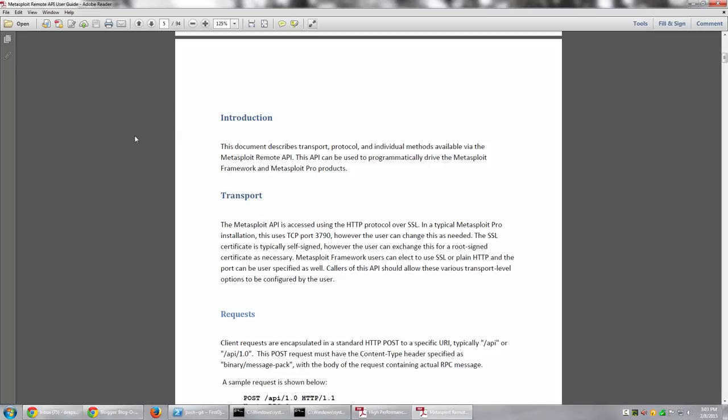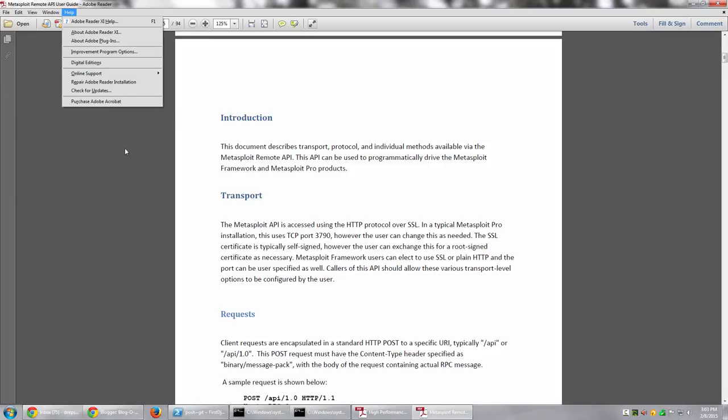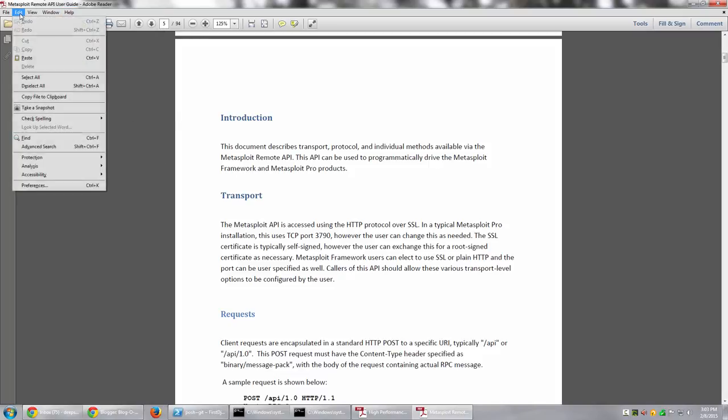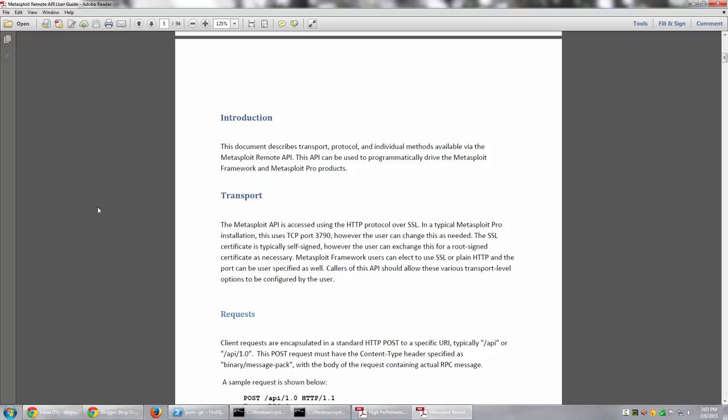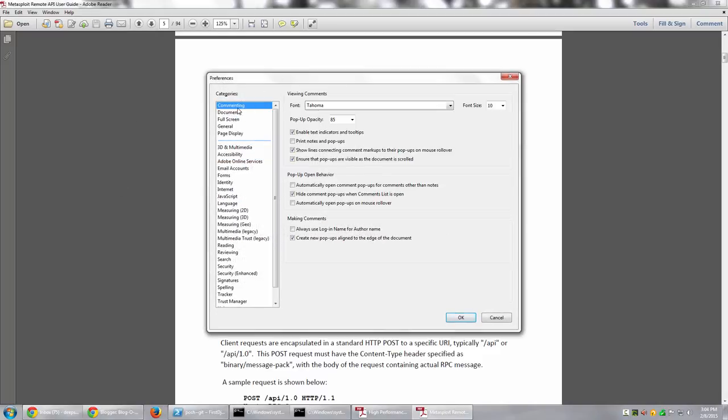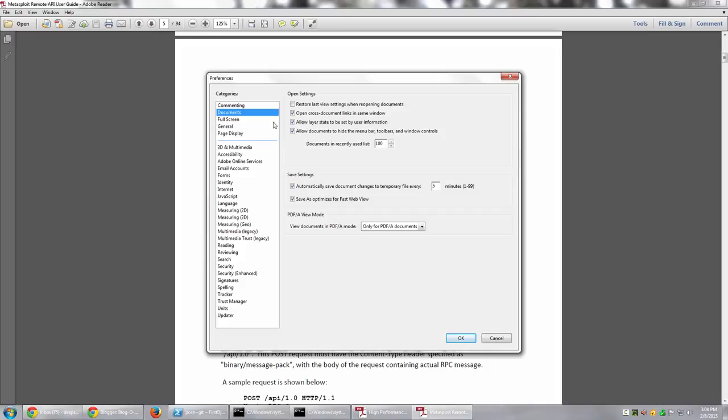To do that, we have something called Accessibility Settings built into Adobe Reader. So all we do is go into Edit Menu. Once you have the document open, you go into Edit Menu and go to Preferences. The shortcut for that is just press Ctrl-K. I can even press Ctrl-K and I'll have the same Preferences menu over here.